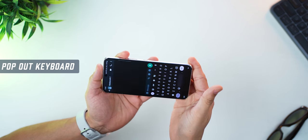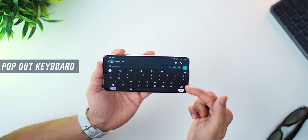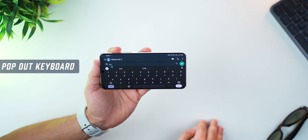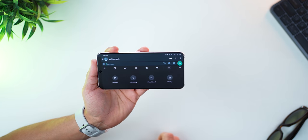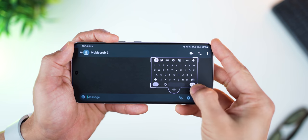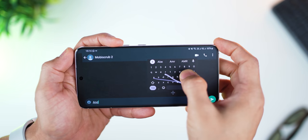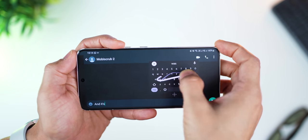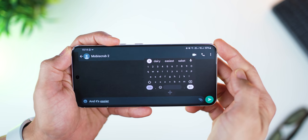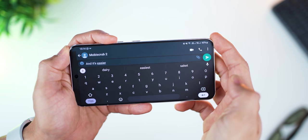In landscape mode, the keyboard takes up the entire height and you can barely see your messages. But here's an option: tap on the three dots, then click on Floating, and a floating keyboard pops up which you can resize and move around. It's so much easier to type because you can also see the messages behind it. Once you're done, just drag it back down to the bottom edge of the screen and it sticks back.